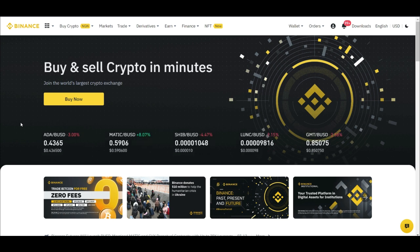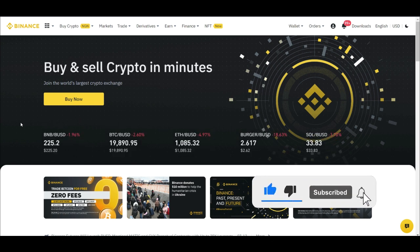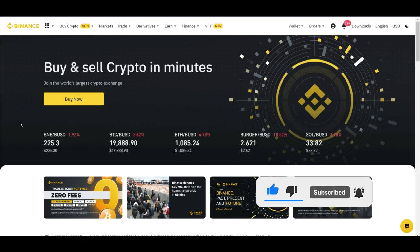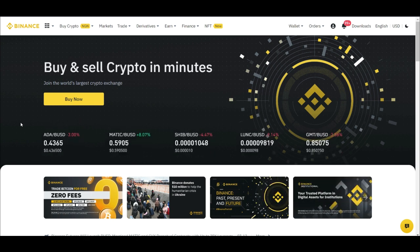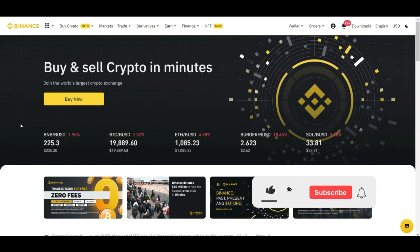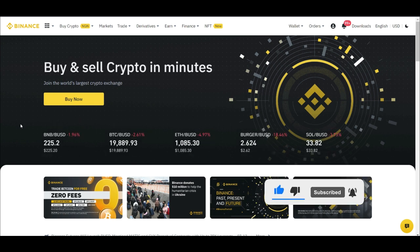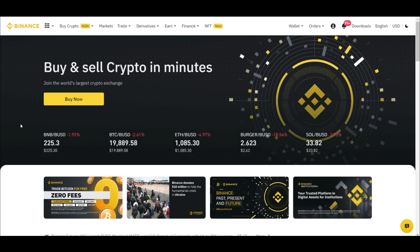In order to be able to carry out this strategy, you need a Binance account. So if you don't have a Binance account already, the link to sign up for an account will be in the video description. Sign up, get your account verified, that way you can implement this strategy. And if you're in Nigeria, it is very easy — all you need is your BVN and you are good to go.